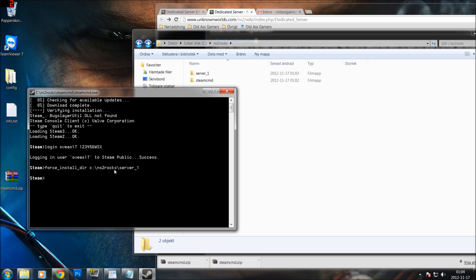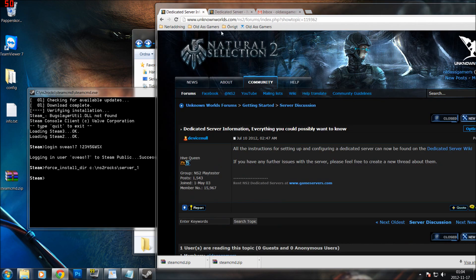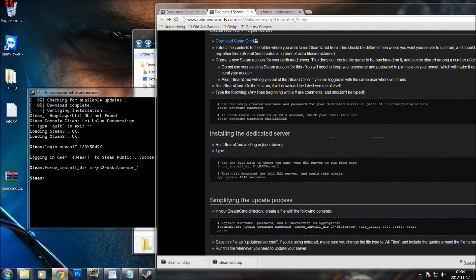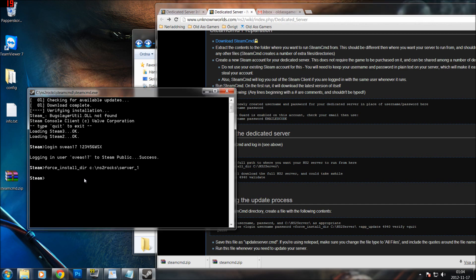Now what I have to do is validate so that SteamCMD knows what game I am going to download. The validation command is: app_update 4940 validate — 4940 is the app ID for NS2.